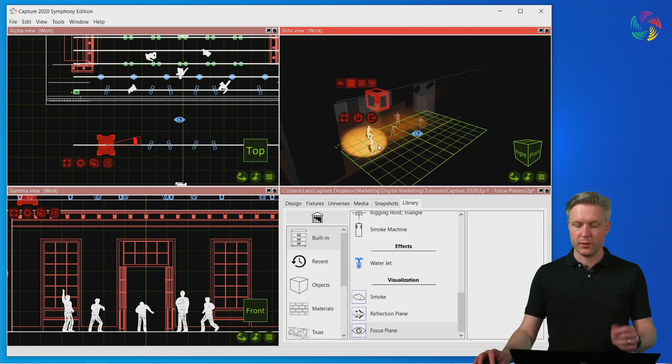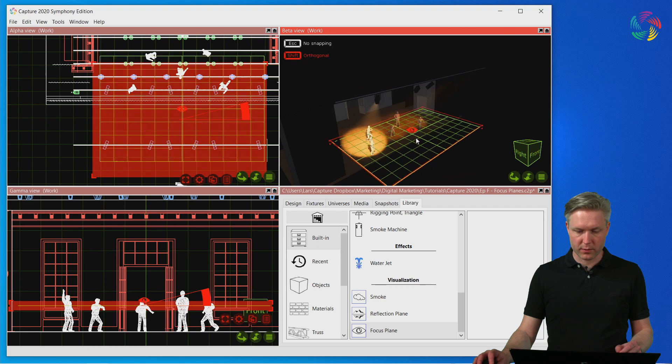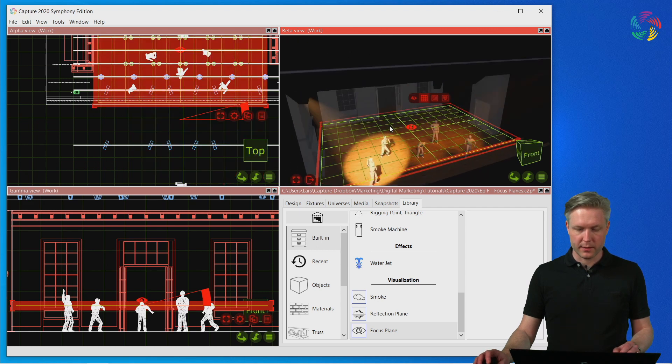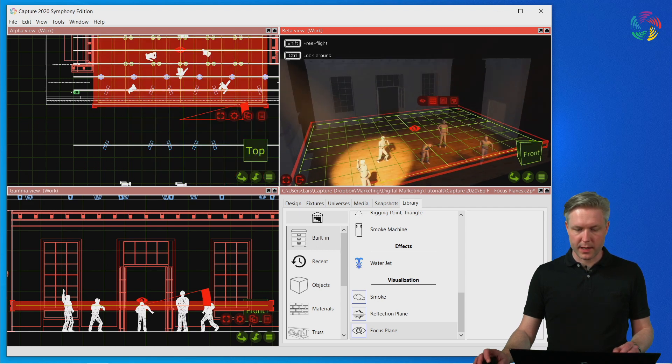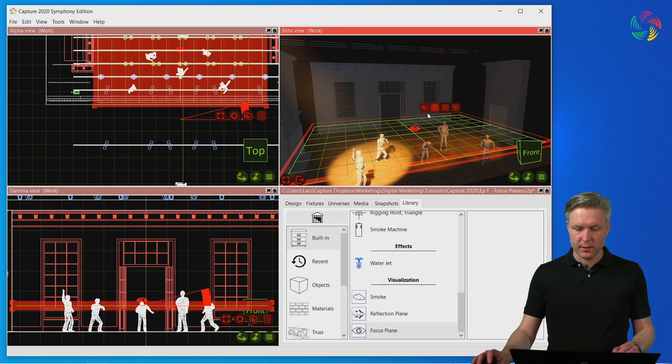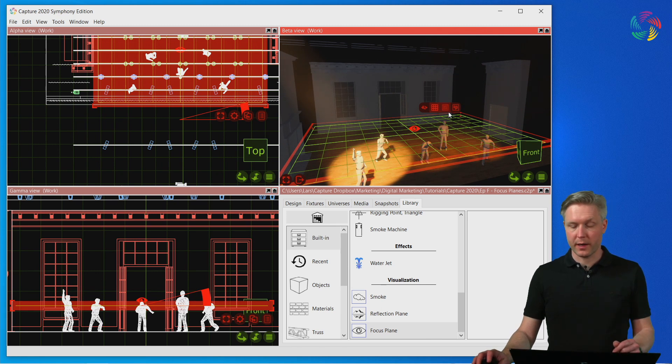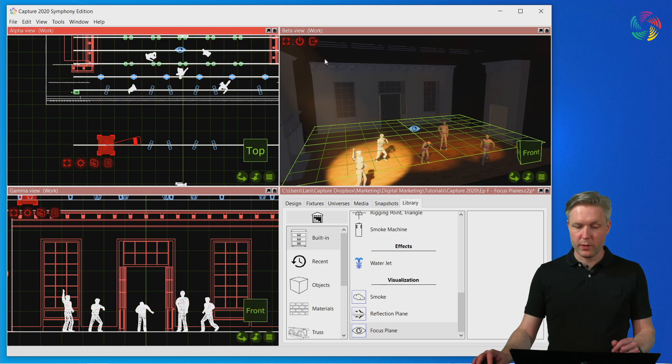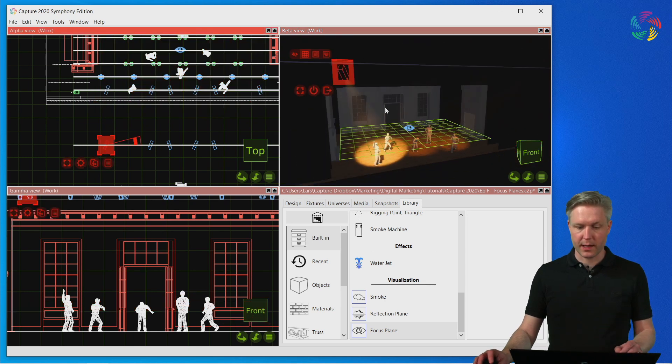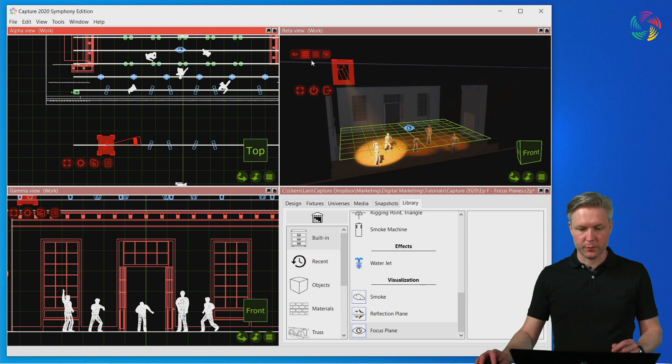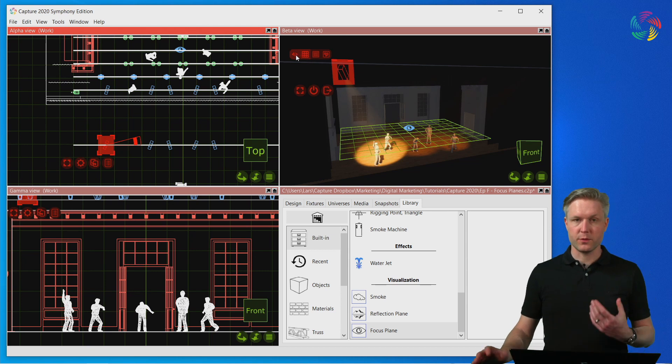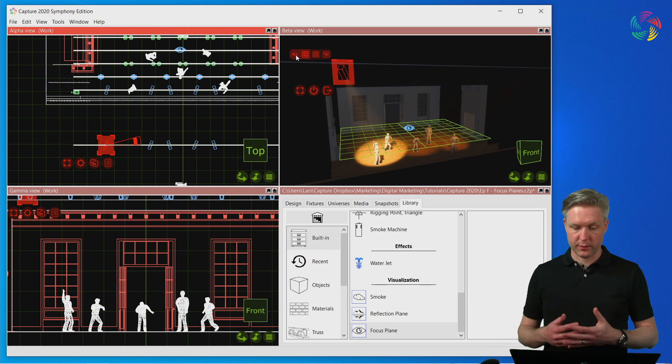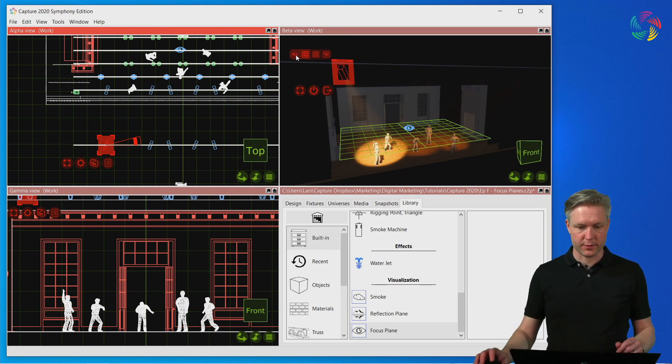Let's move the focus plane back on stage and take a look at a few of the view options available for focus planes. When we are in focus mode of fixtures and there is a focus plane, we can choose between four styles of illustration.